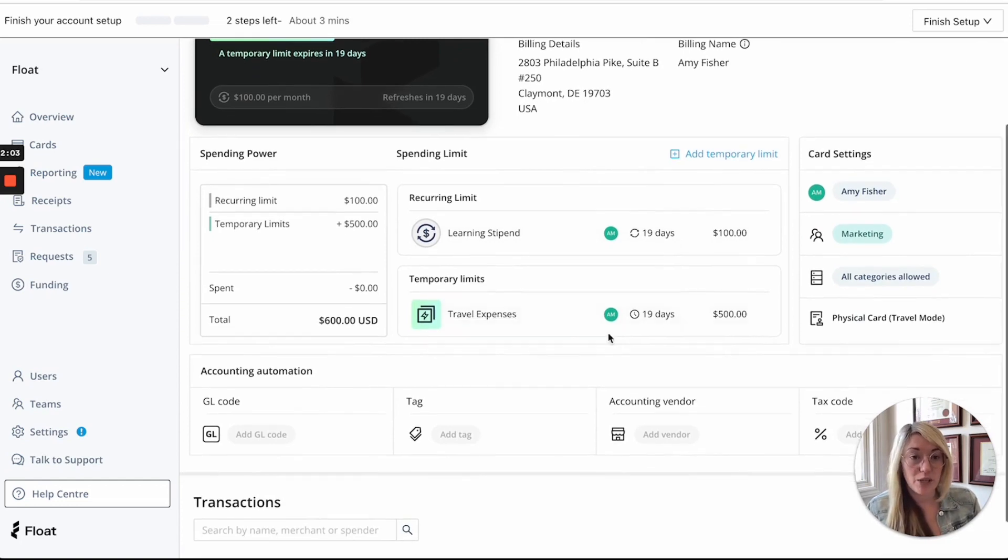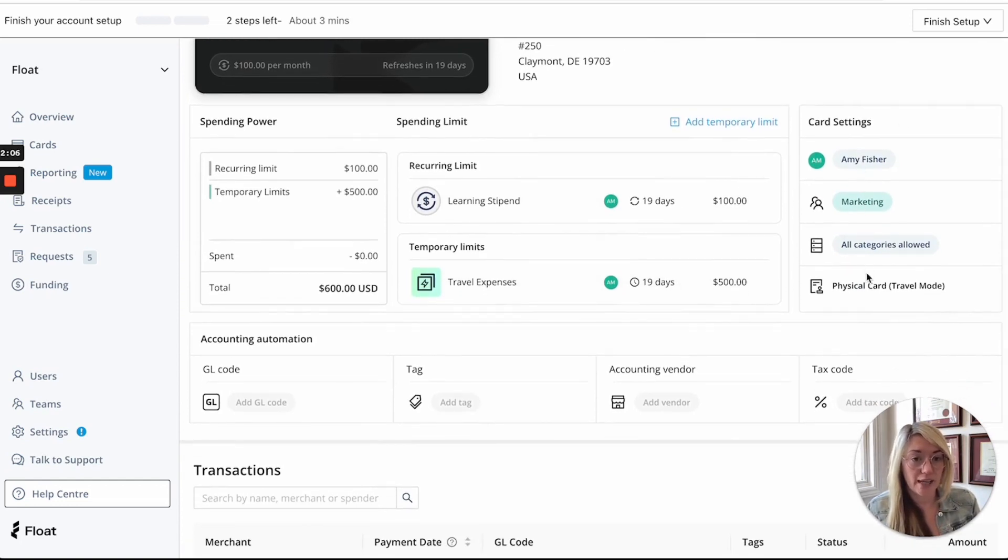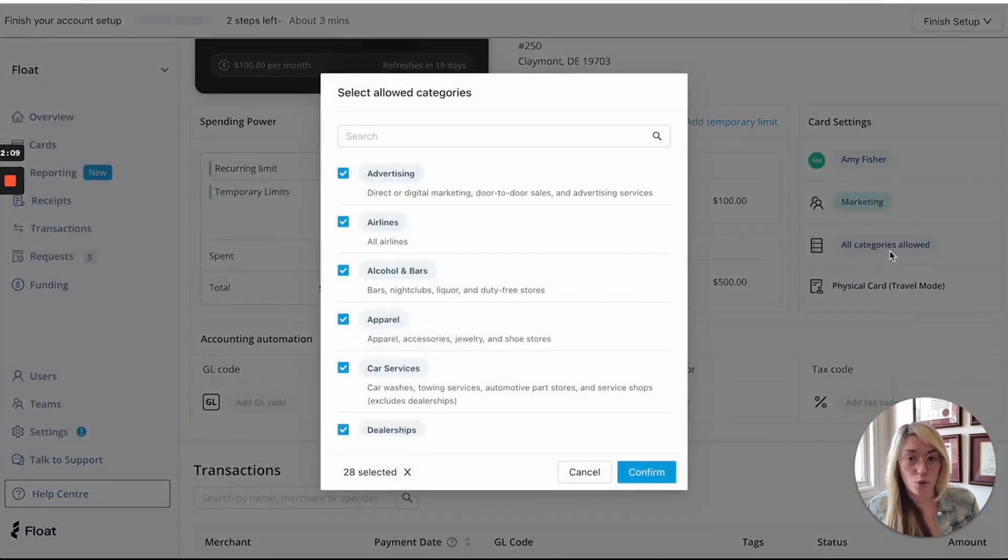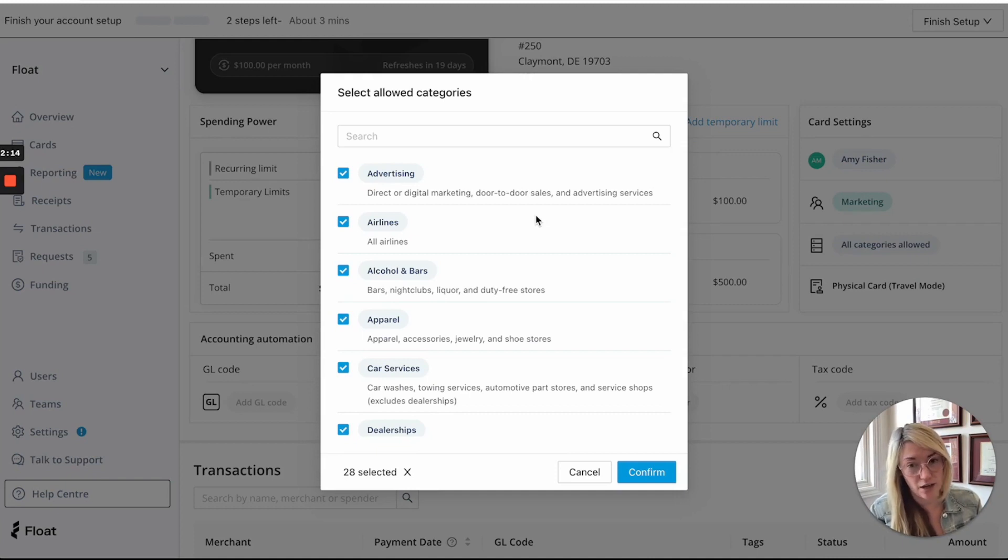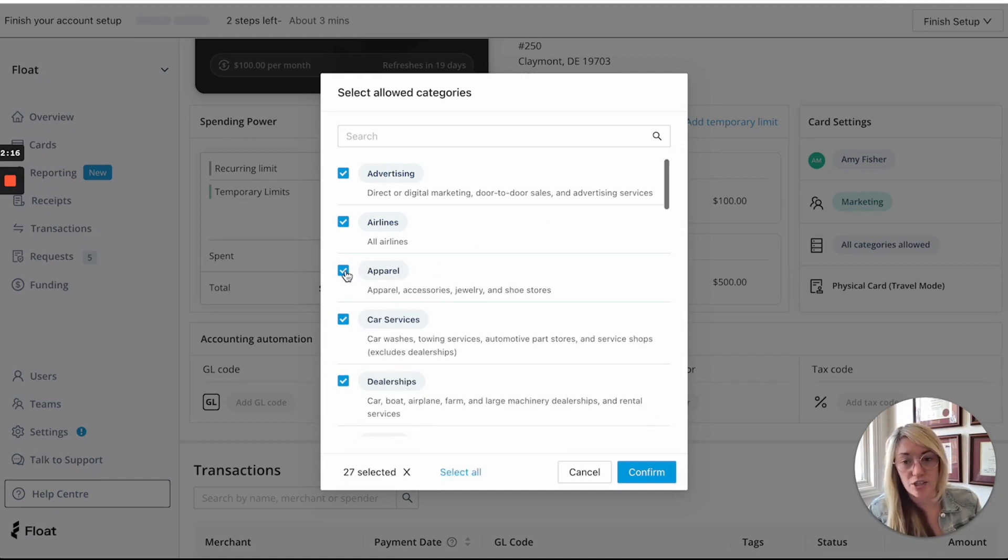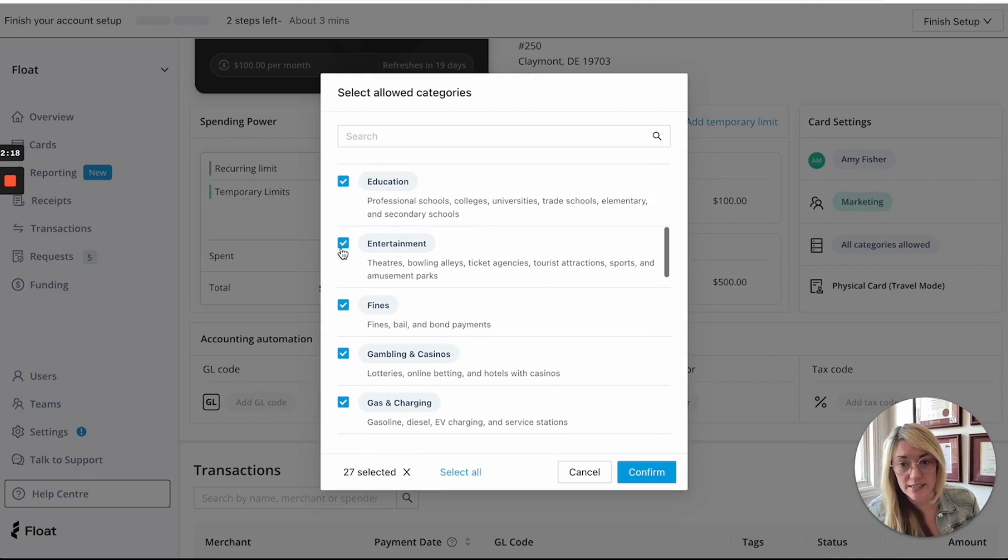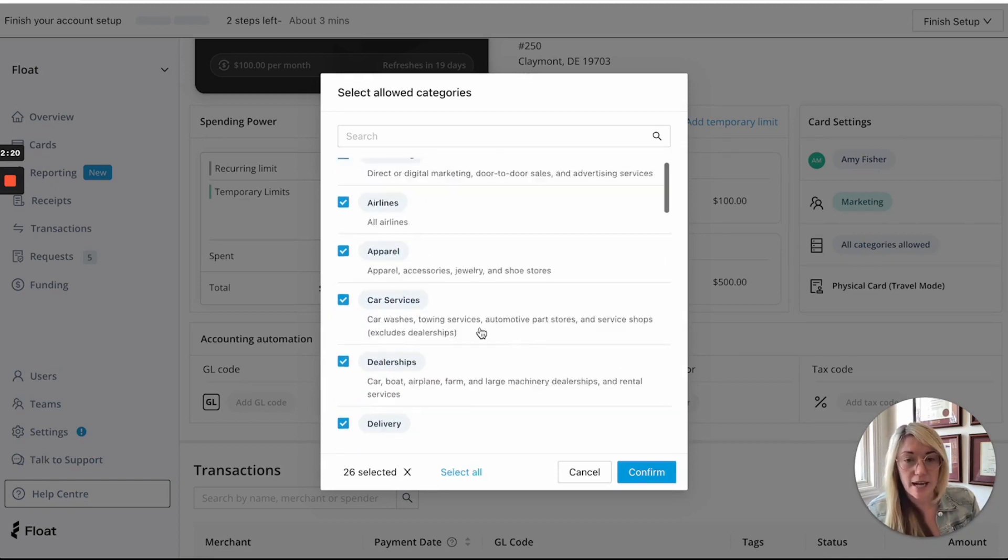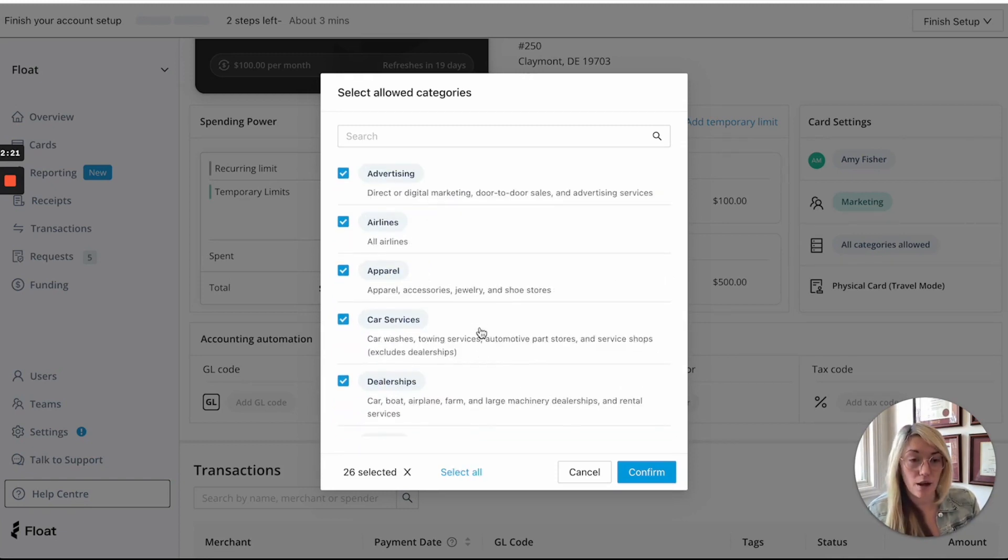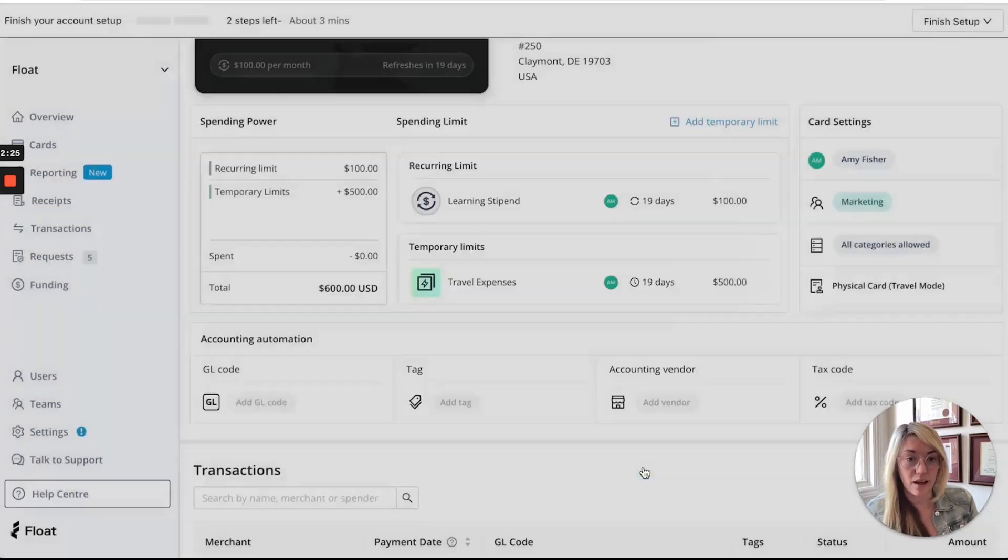Also from here you can update your card settings, you can apply different merchant controls here. So merchant controls limit how and where these transactions on cards can be made. So you can actually eliminate alcohol and bars as an example or entertainment and now when this card is gone to be used at one of those types of merchants it'll be automatically declined.